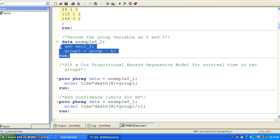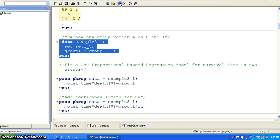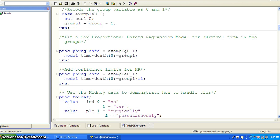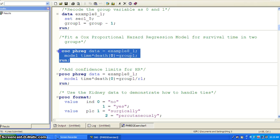And then, because the group variable has one and two values, we change it to zero and one. We use the data step to create another variable called example_eight_underscore_one. We just don't like to use the class statement. After we recreated the data set, this is the bare bone SAS code for fitting a PHREG Cox proportional hazard regression model for survival time in two groups.